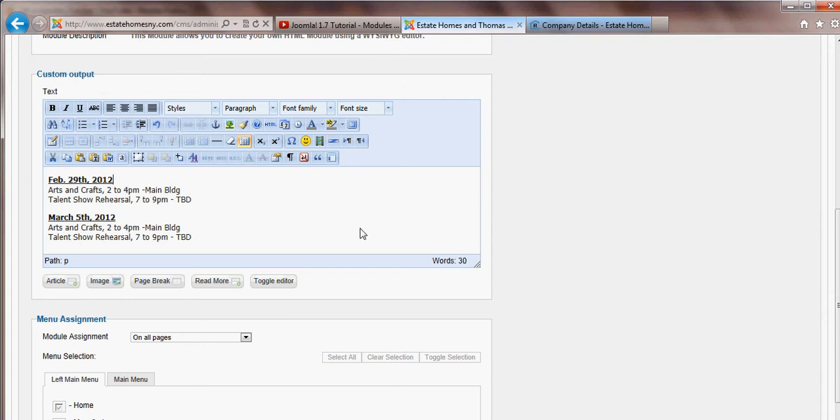But for what you'll be using it for, this should be more than sufficient. And there are icons all across the editor that show you the different things that you can do within the text.